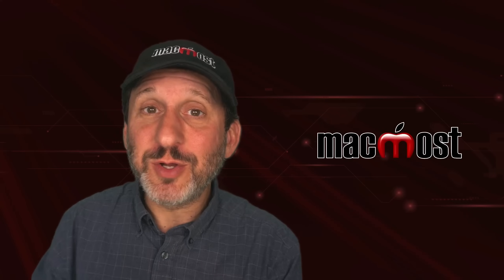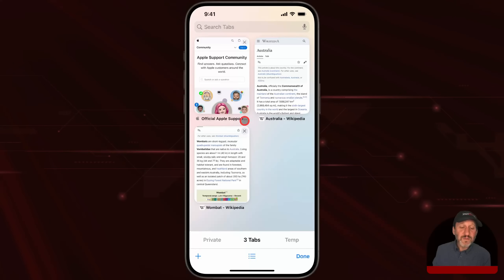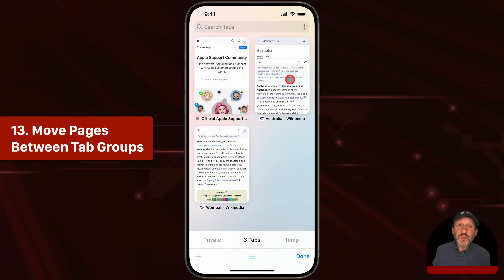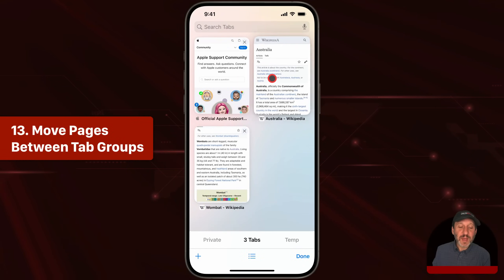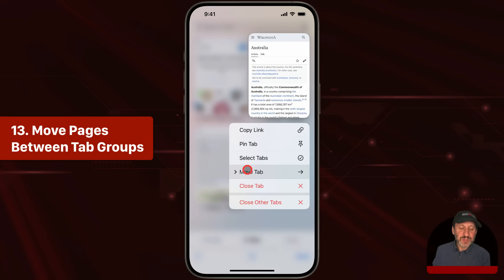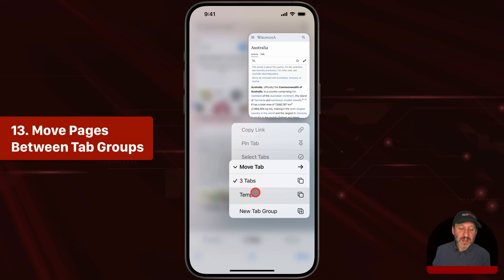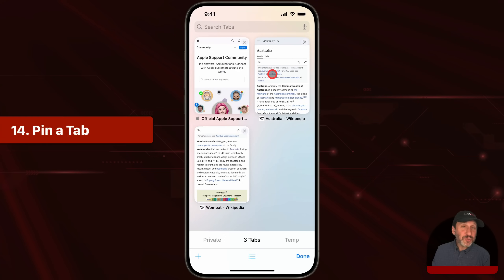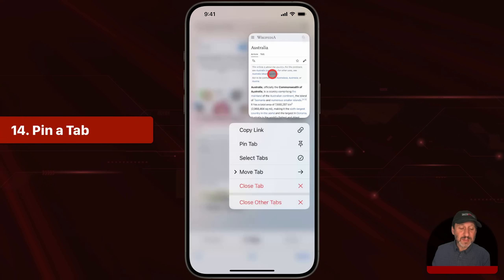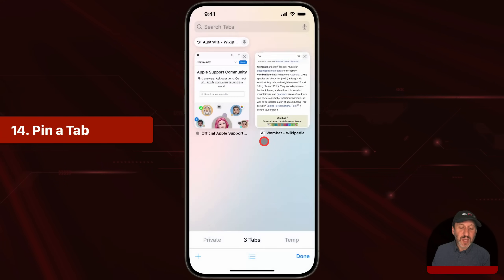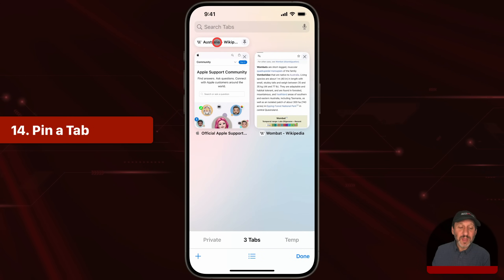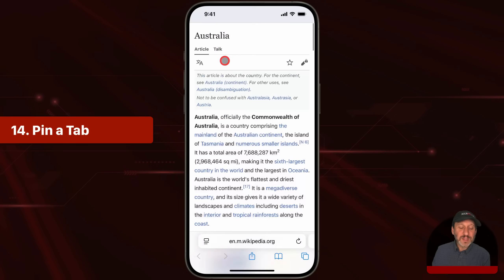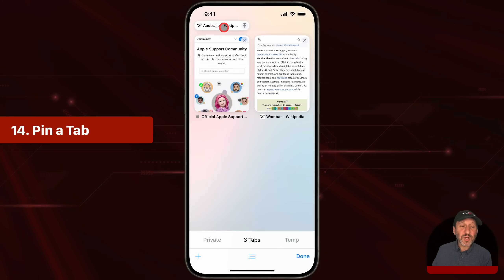You'll see the same tab groups on your other Apple devices as well. If you have tab groups, you can move pages between them — tap and hold on one of the tabs and you'll see you can Move Tab and select another tab group. You can also choose to pin a tab from the context menu. A pinned tab appears at the top of the tab group and stays there, easy to get to and harder to accidentally close.